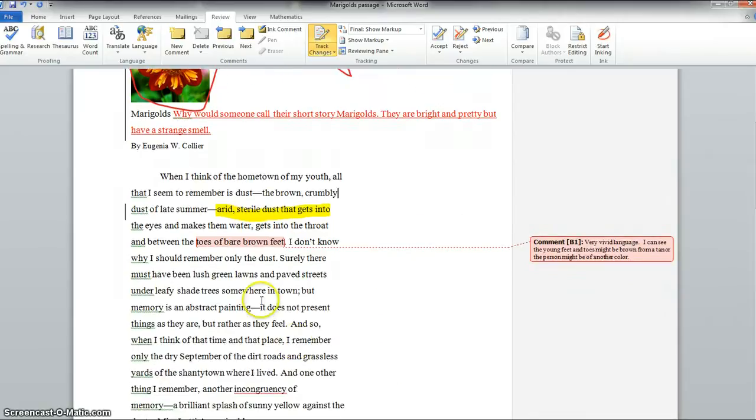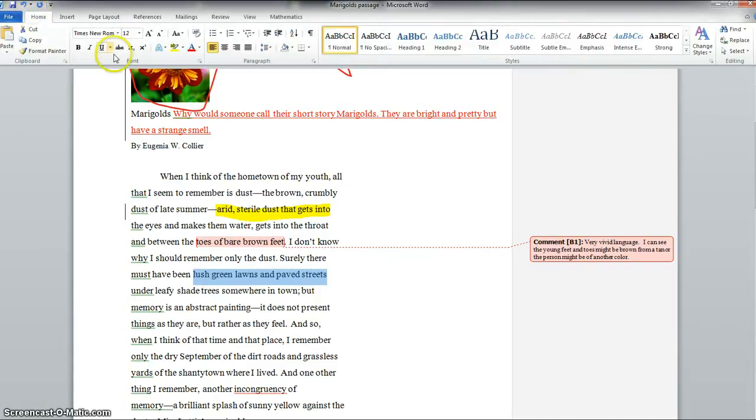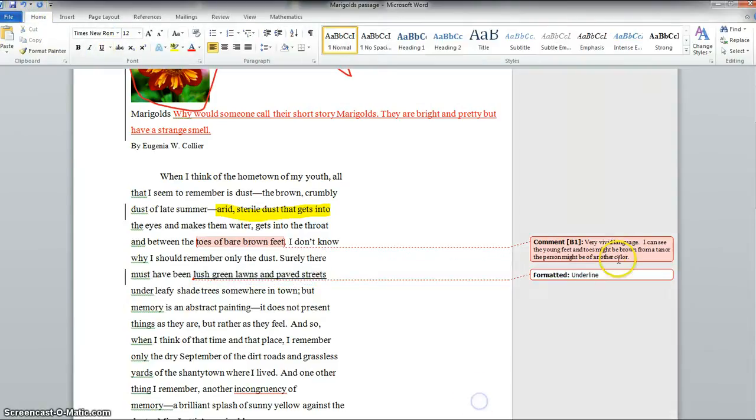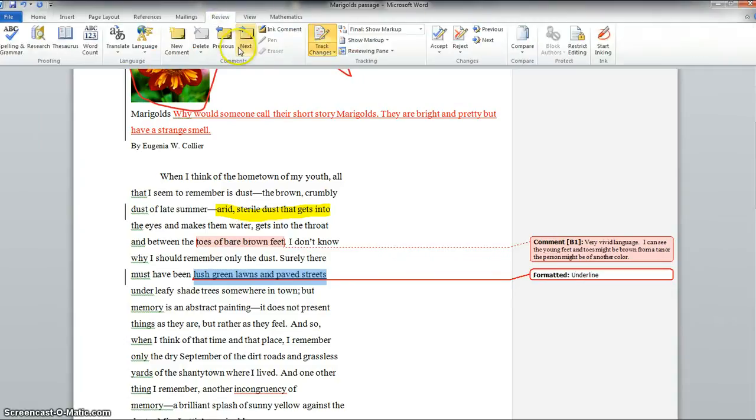You might want to just underline something. You can do that too. Let's say this is vivid language. So we're going to underline it. And that's not in your editing tools. That's in your regular tools. But it says formatted underline. So it tells me because it's in the track changes. It tells me what it does.